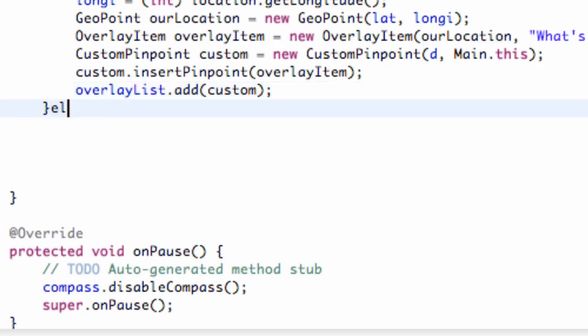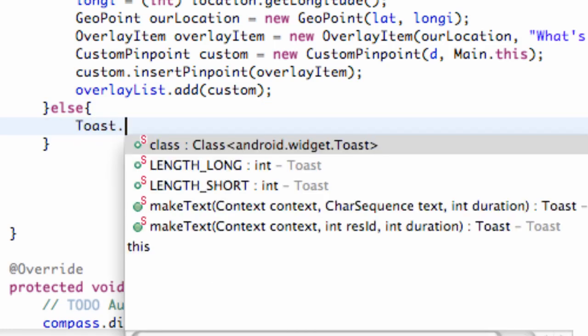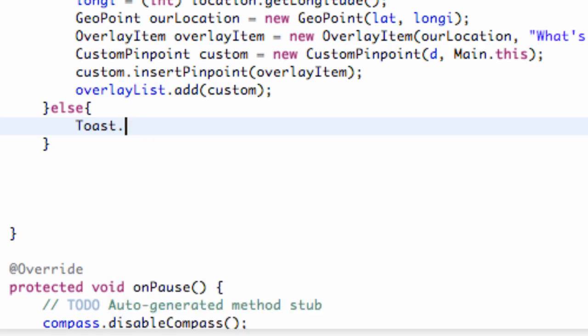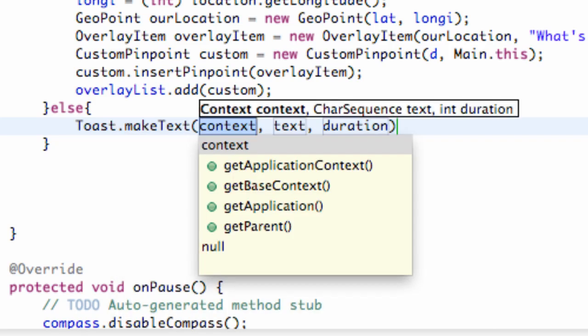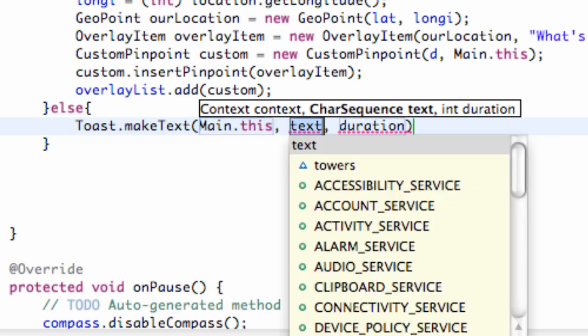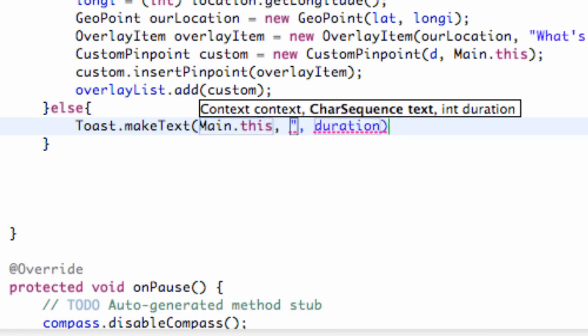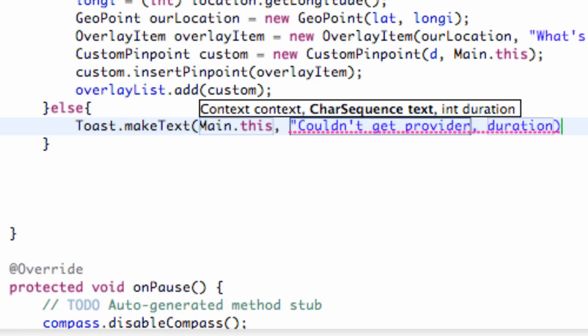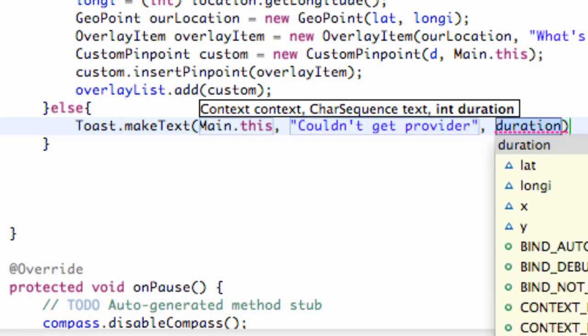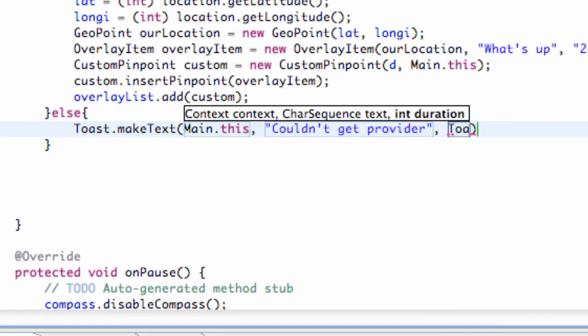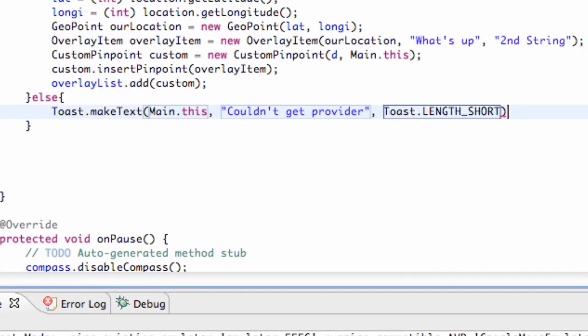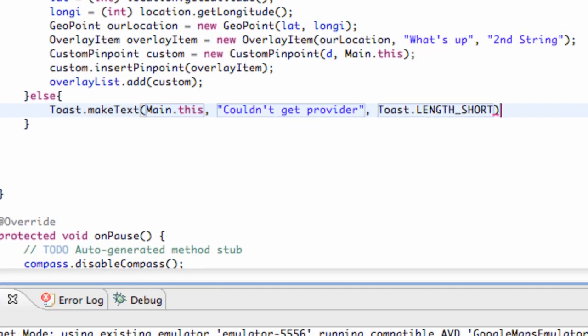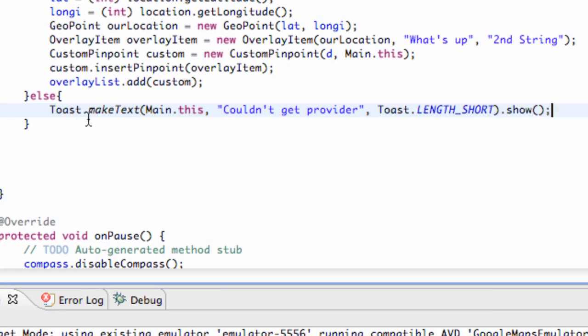Else, we can just make a toast. We're going to say Toast.makeText, Main.this or getBaseContext, whatever you want to type. We're going to say couldn't get provider, and duration Toast.LENGTH_SHORT, and then we're just going to say dot show. So we don't even set up a toast variable. We're just going to show it and create it.